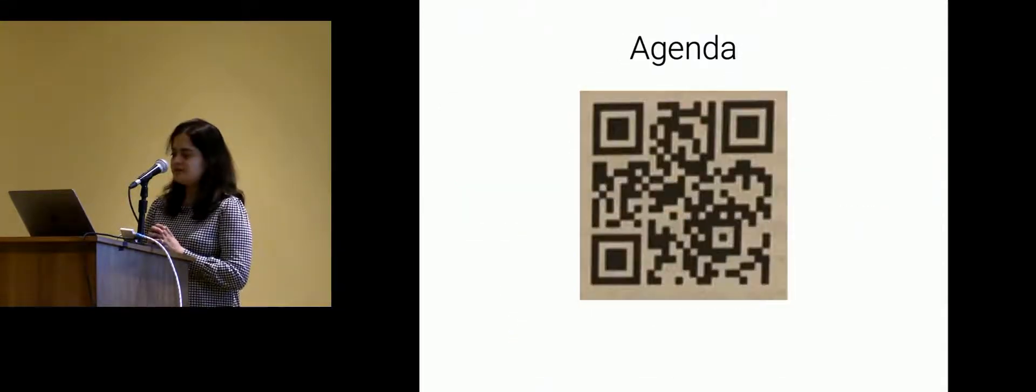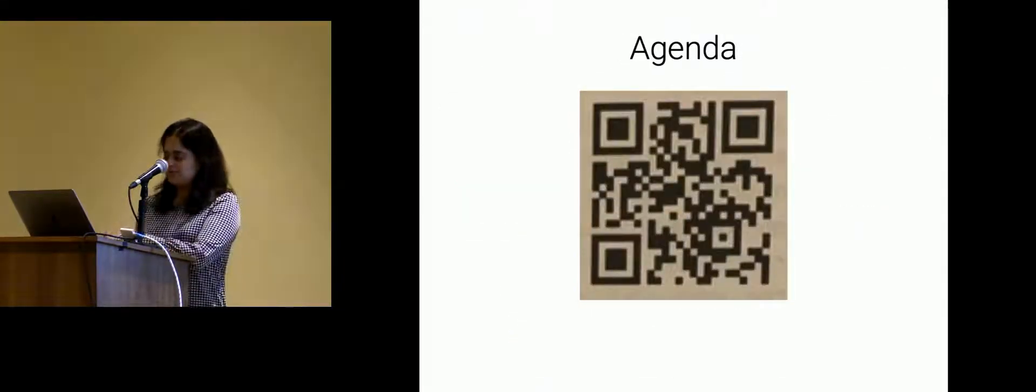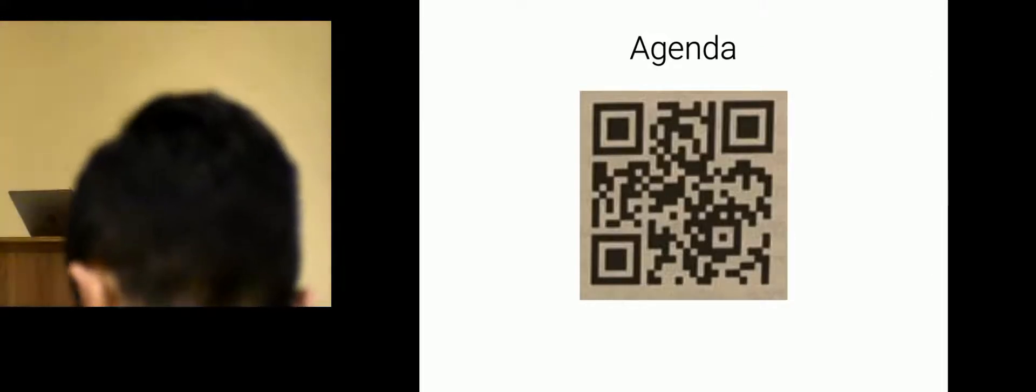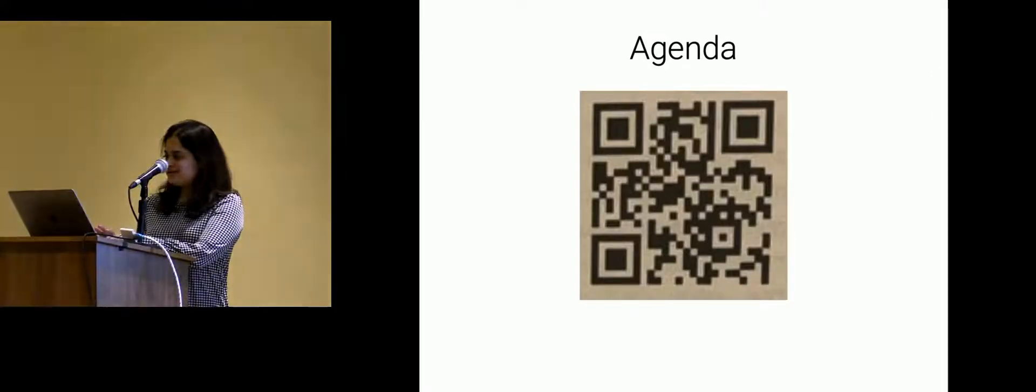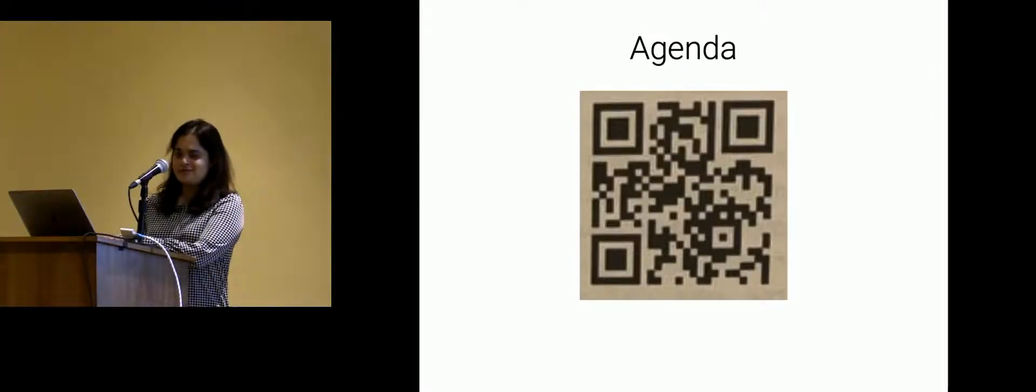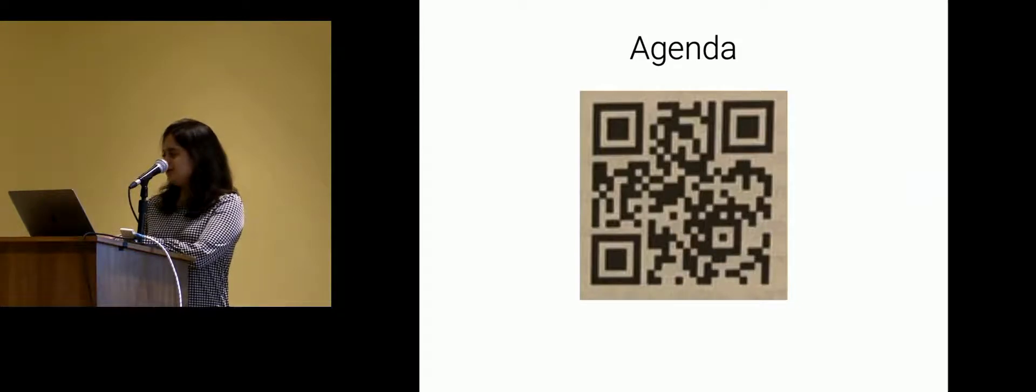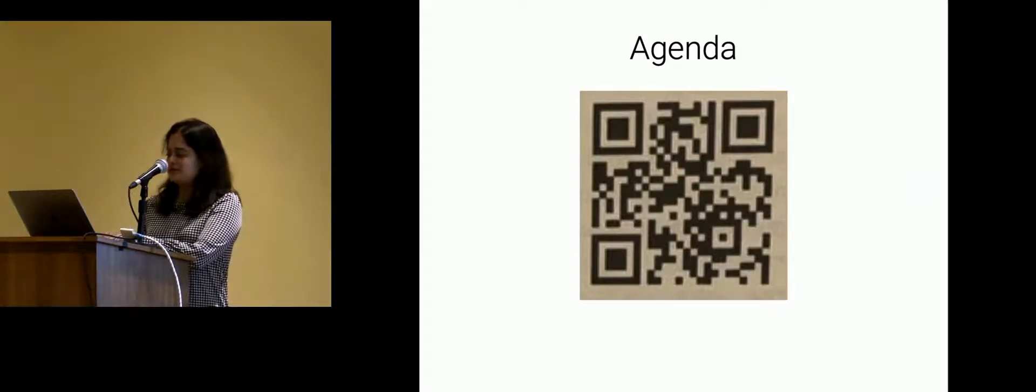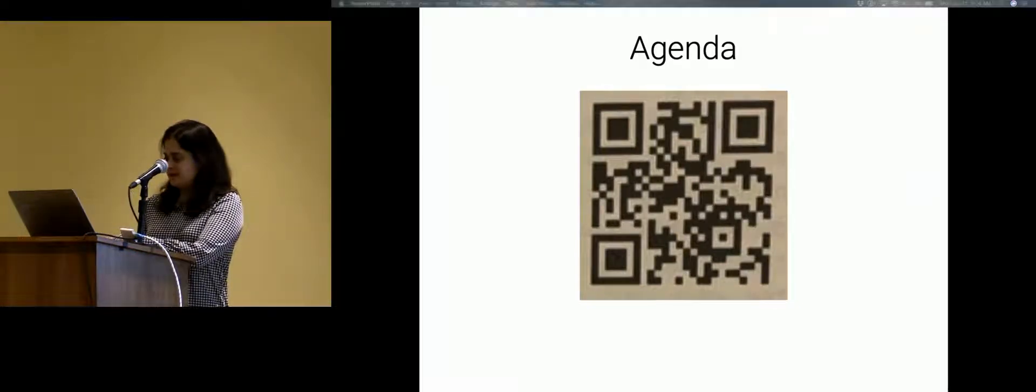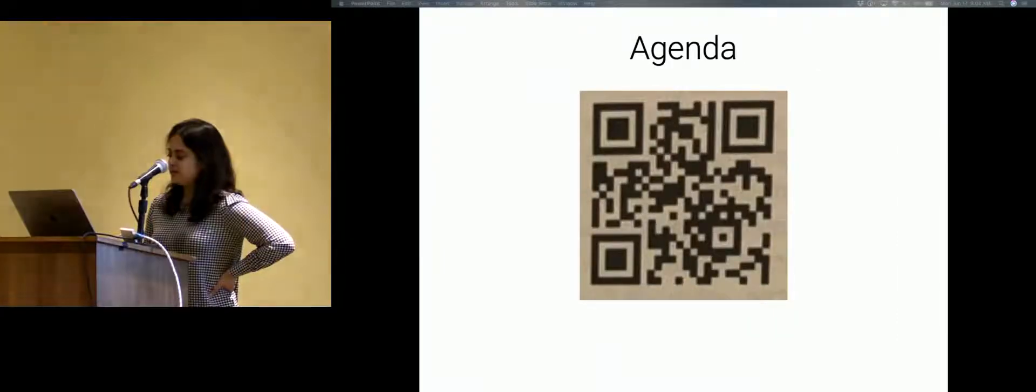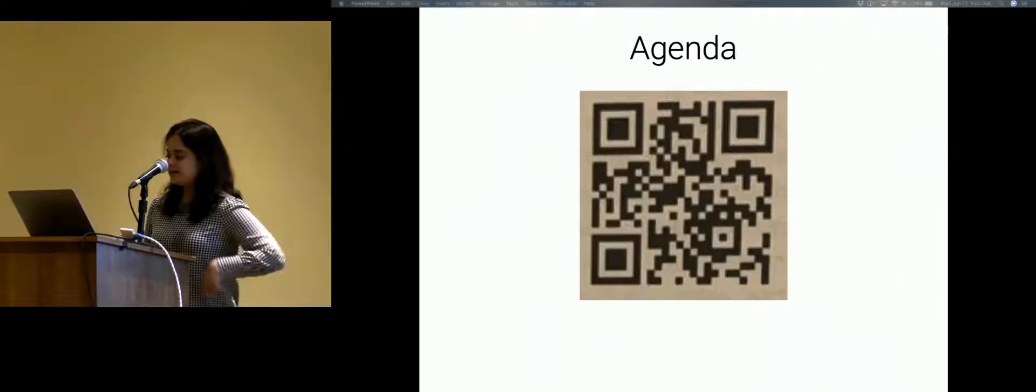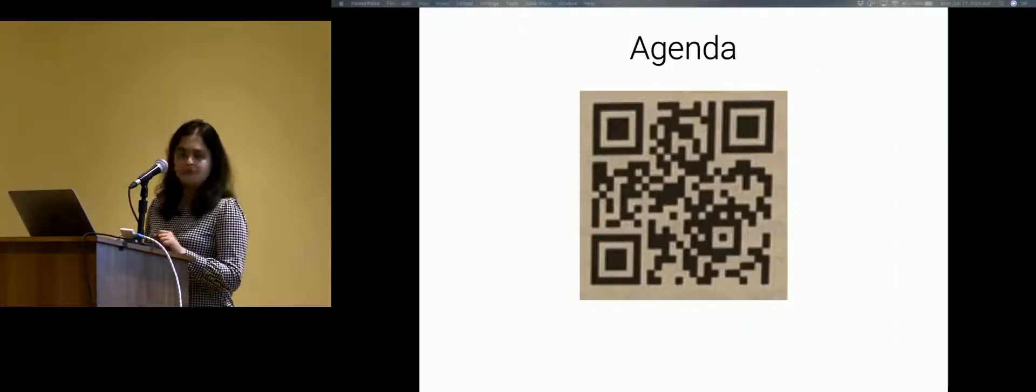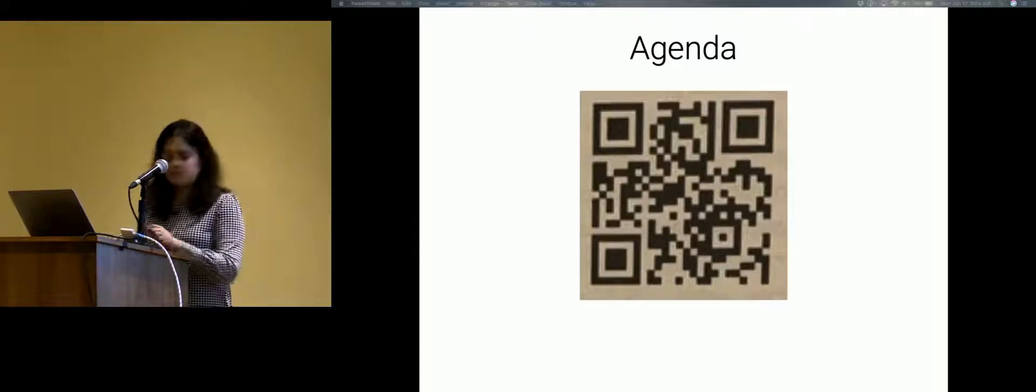The agenda is here. I don't know if I should hold this if anyone wants to take a picture or I can switch over. You can go to visualqa.org and find your way to the workshop schedule if you want. I'll quickly browse through it just so you know.